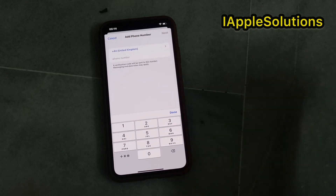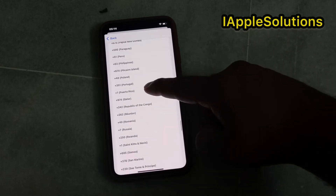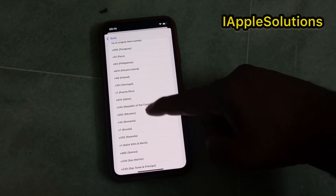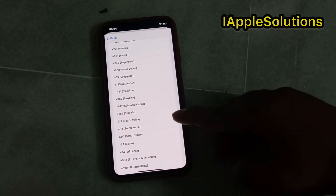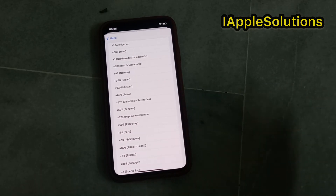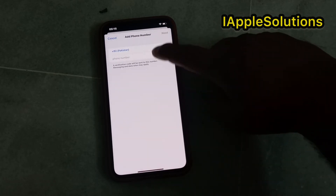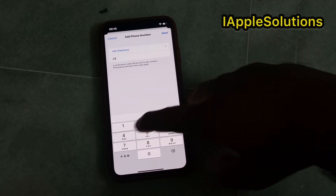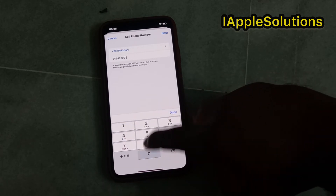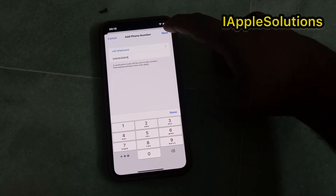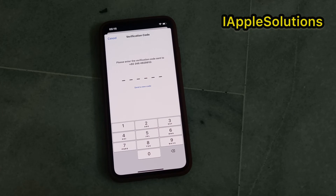You can see a screen appears. Select your country — my country is Pakistan. Select your country code, then enter your trusted phone number. Tap on Next and it will take 5 to 10 seconds, so please wait.